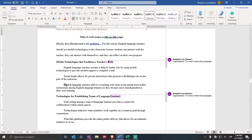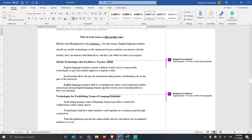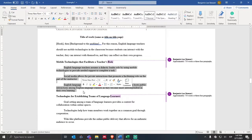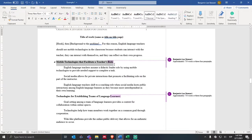The third topic sentence that begins the third body paragraph is: English language teachers shift to a coaching role when social media hosts public interactions among English language learners as they become more interdependent in their own learning. Now the teachers are going to play even a lesser role — learners are being more interdependent, helping each other. What role does social media play to host these interactions? I'm going to bring in evidence and citations to support my idea. In this case I have three paragraphs; perhaps I need to add one more that relates to this section.